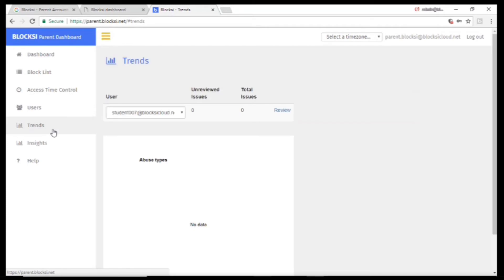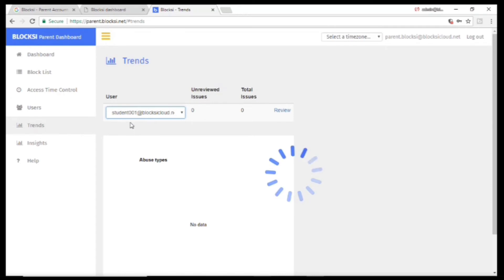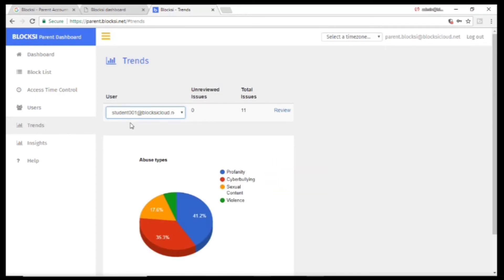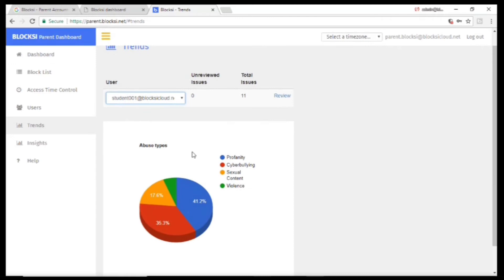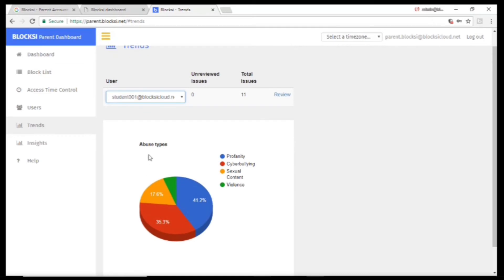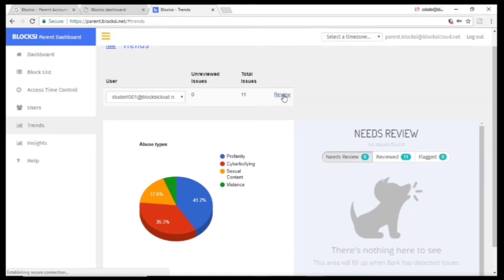If you click on Trends, you can see if your child has been flagged for profanity, cyberbullying, sexual content, or violence. Click on Review at the top to see what has been flagged.